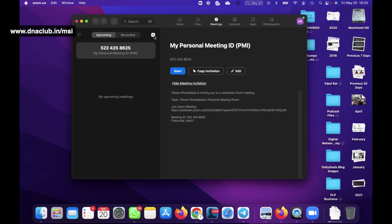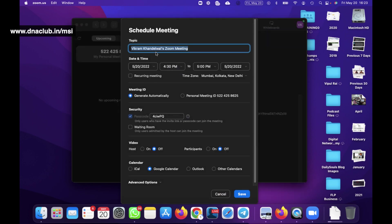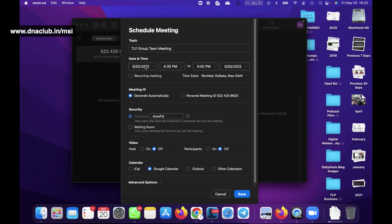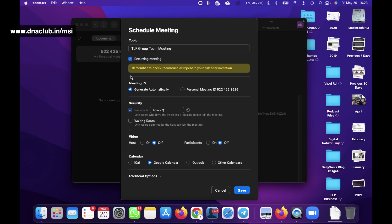Click on the plus button and you can schedule a meeting. For example, if my group name is 'TLF Group', I can write the topic here. Instead of choosing a particular date and time, if I want the same meeting ID to remain for all meetings, I can choose 'Recurring Meeting' - which means it's not scheduled for a particular date or time. Then set it as a recurring meeting and generate the meeting ID automatically.